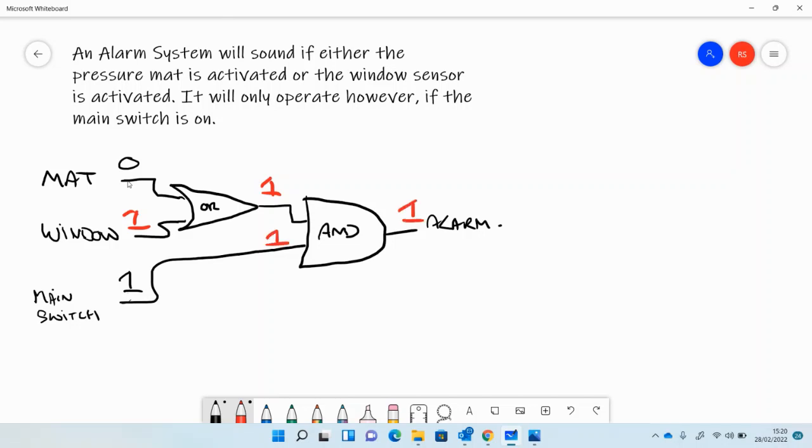So that's a very common question at GCSE, which is the alarm system.